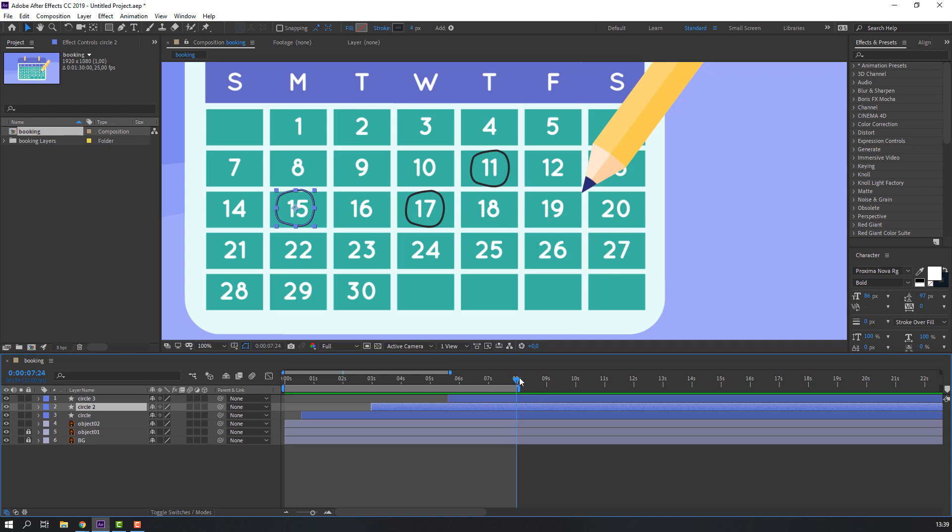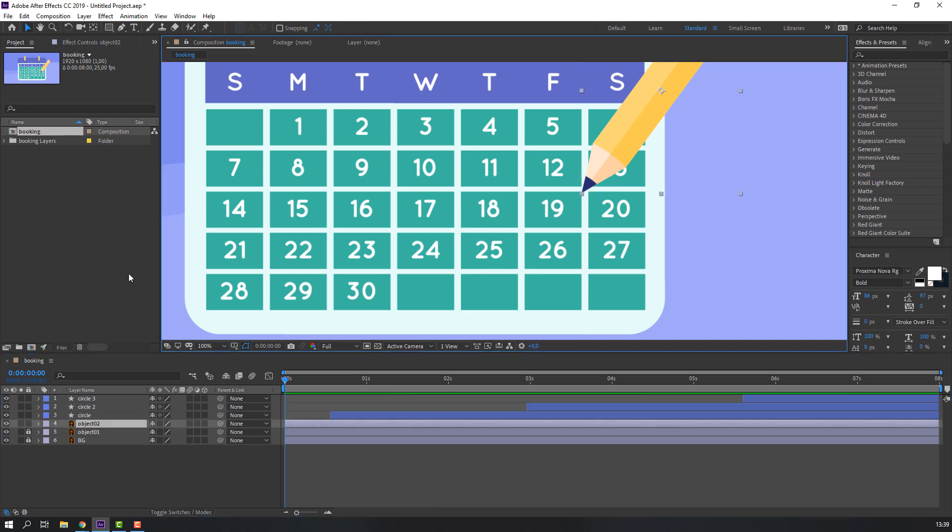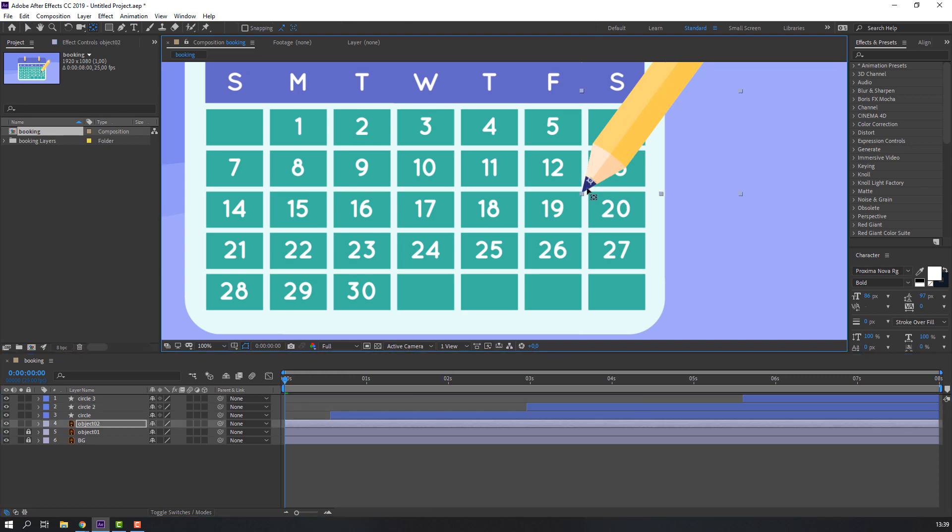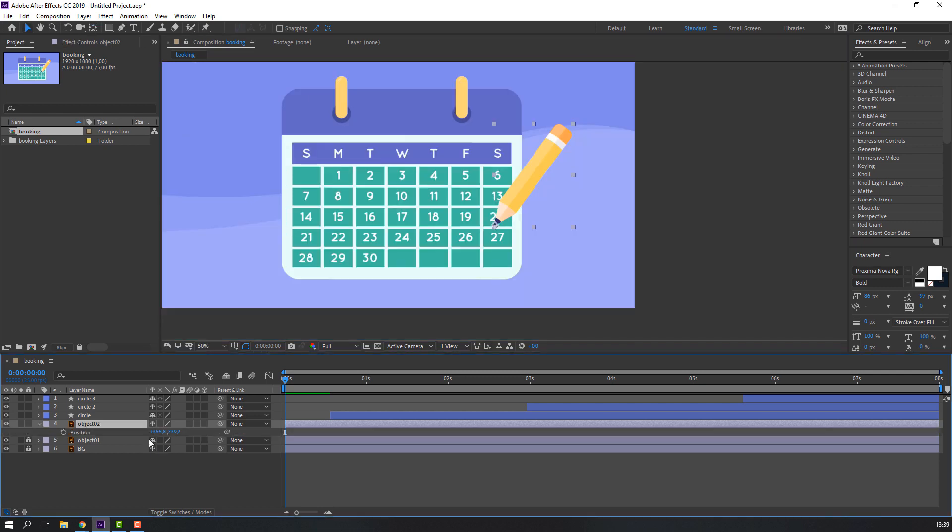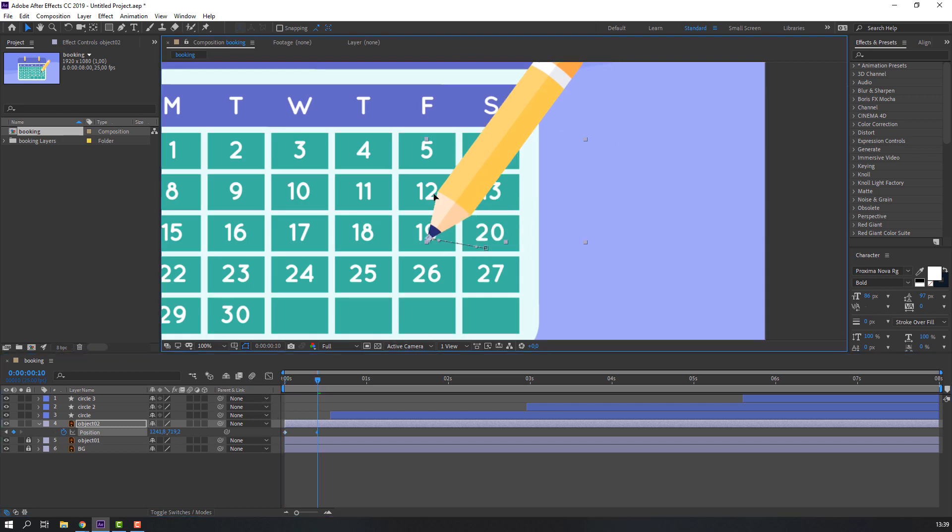Press N in the eighth second, right mouse, Trim Comp to Work Area. Select this pencil, go to Pan Behind, and move the anchor point here. Selection tool, press P, make new position keyframe, go to 10 keyframes, move to left.